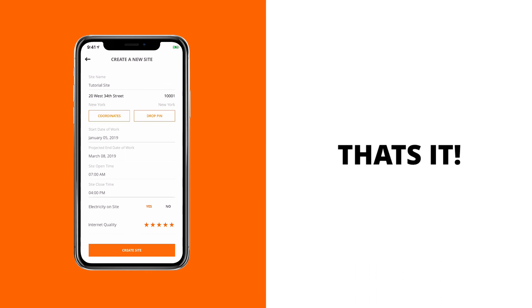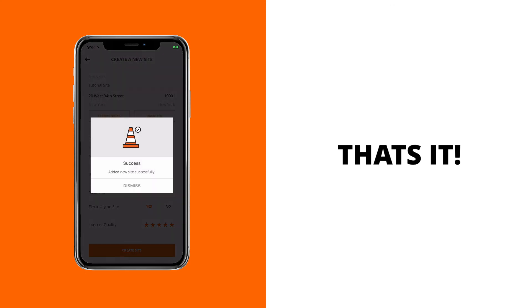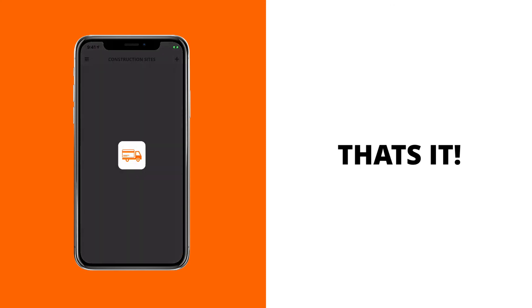Lastly, we'll tap on the create site button. And just like that, our new site has been added to the TruckPay platform.